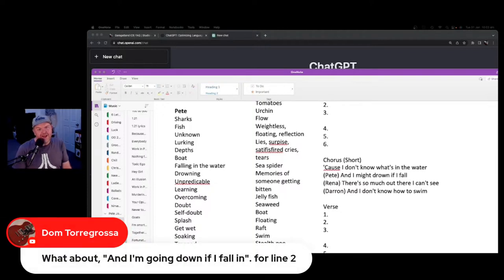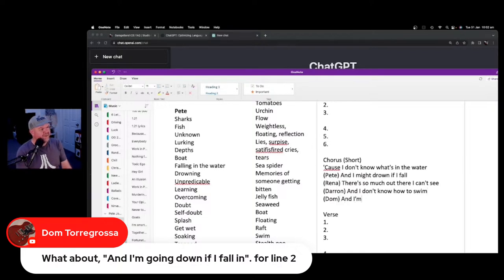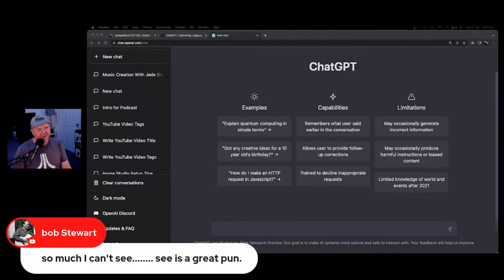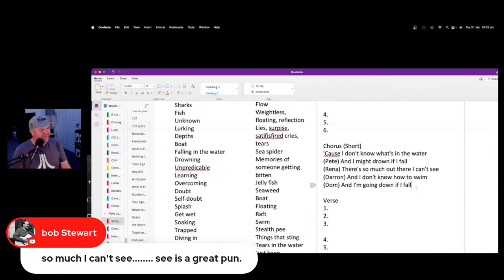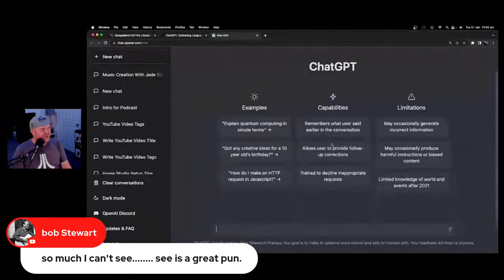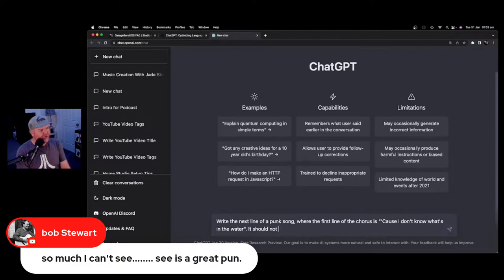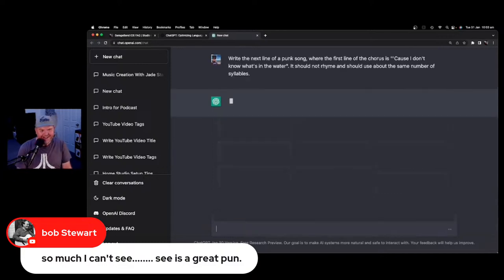'I'm going down if I fall' — could be good. Let's ask ChatGPT: 'write the next line of a punk song where the first line of the chorus is [the line], it should not rhyme and should use about the same number of syllables.' It gave us: 'it's got me feeling like a rebel.' Of course, I said punk song and it puts 'rebel' in there. Let's try specifying eight syllables.